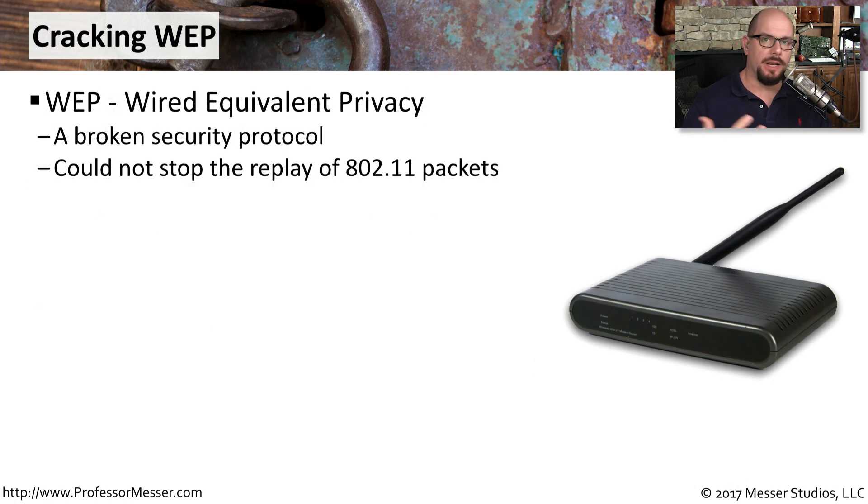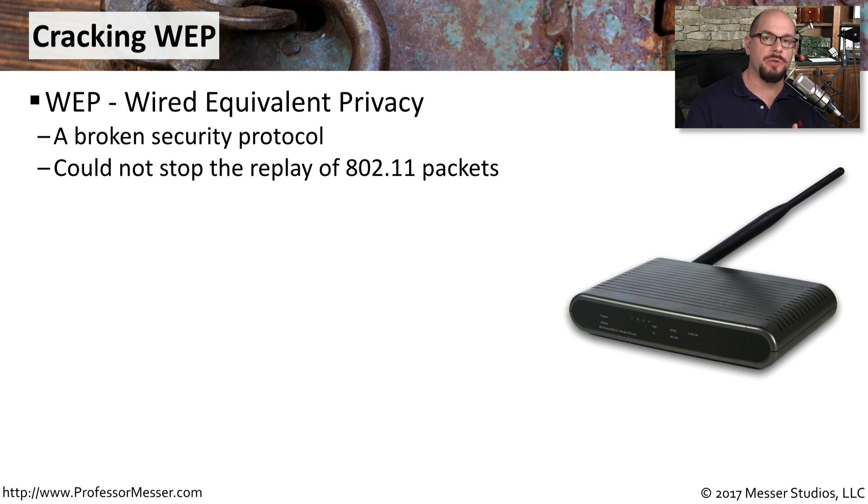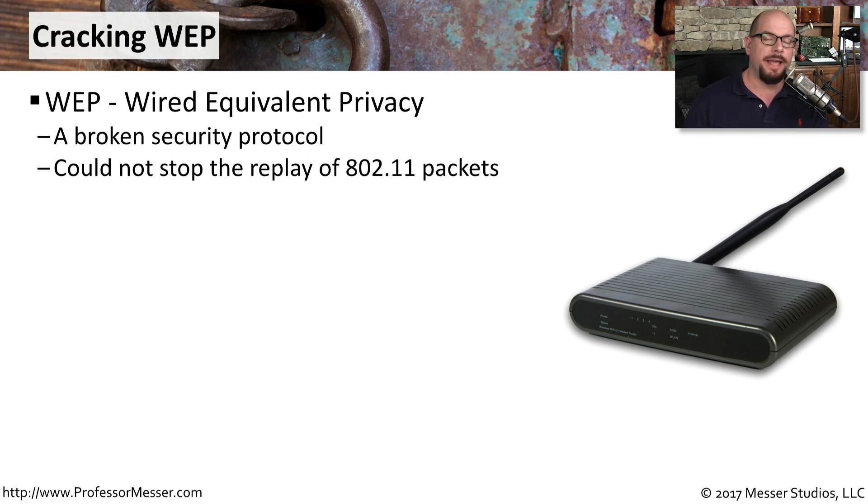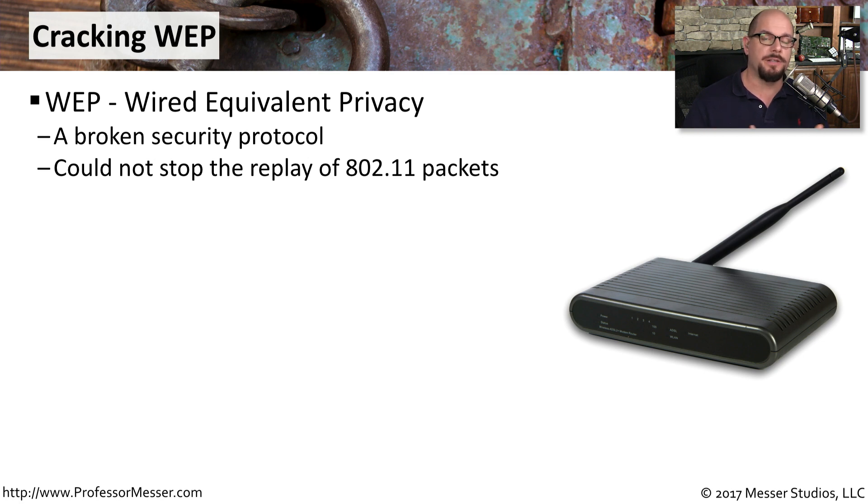One place we saw a lot of problems with replay attacks was when we were using WEP encryption on our wireless networks. That stands for Wired Equivalent Privacy, and it's obviously a type of encryption that we no longer use because of the cryptographic vulnerabilities that we found.